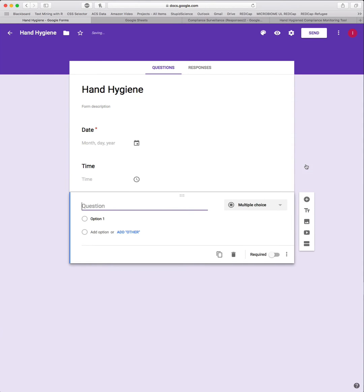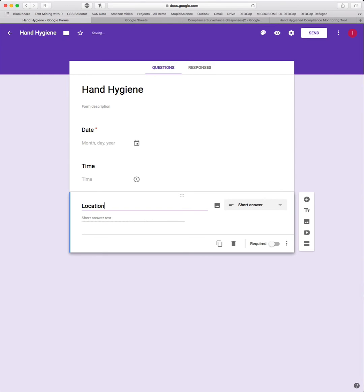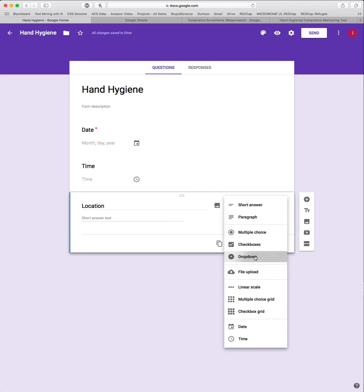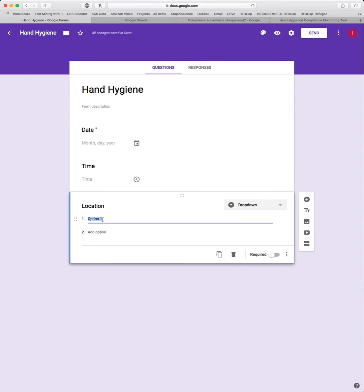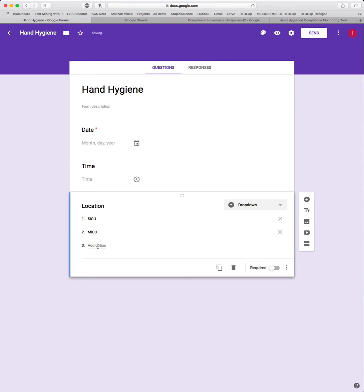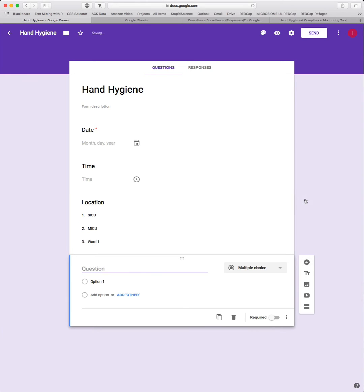The next thing we want to do is add one more question. This is going to be Location with a capital L. Location is going to be any place that you're going to be observing hand hygiene compliance monitoring. We're going to change this validator here to a dropdown. You can change this to multiple choice or check boxes. I prefer dropdown because it makes the form a little bit cleaner to look at. You can add in any location that you choose, and it's not going to matter for the particular analysis tool or the form itself. So let's make up some stuff: SICU, MICU, and Ward 1. Once you're done with that, just click the plus to add the next question.